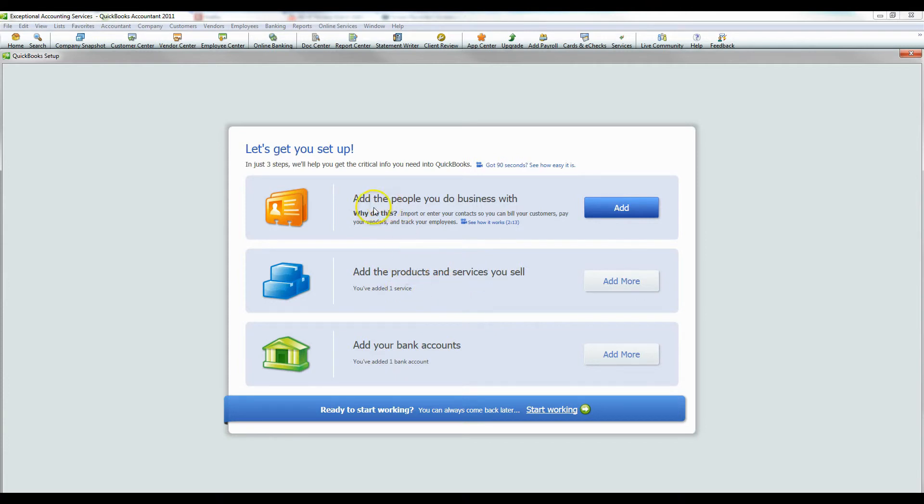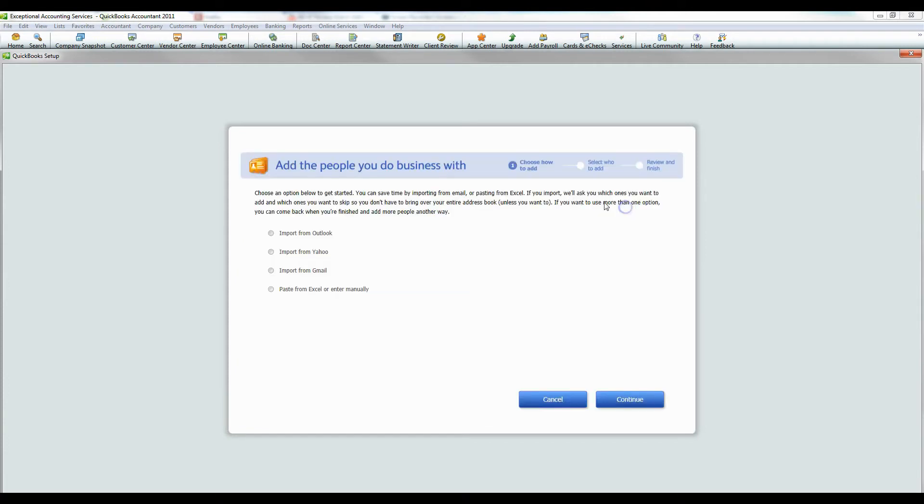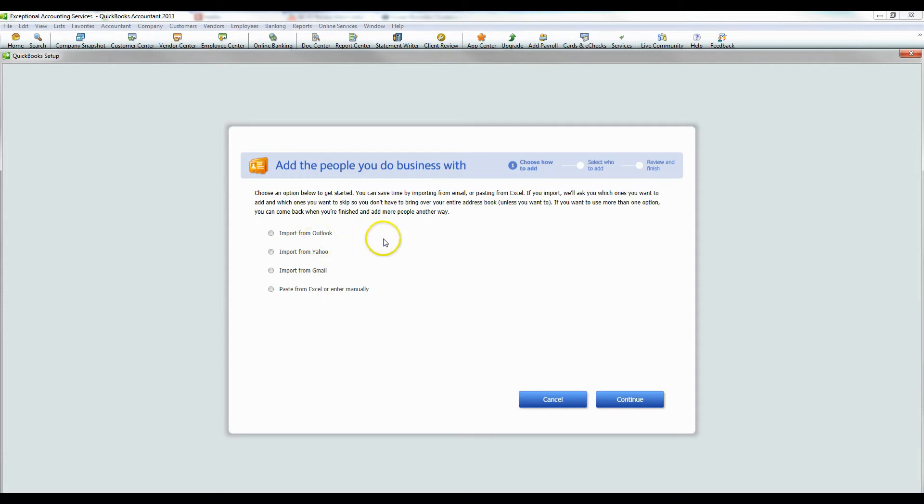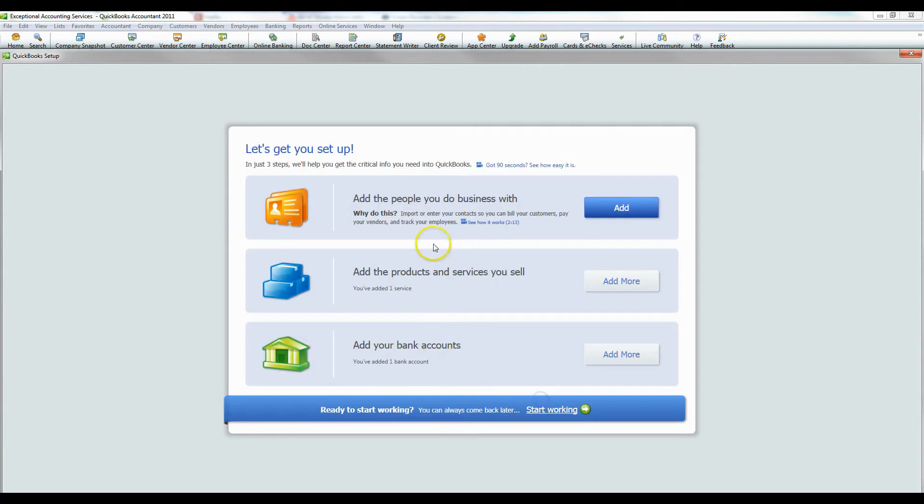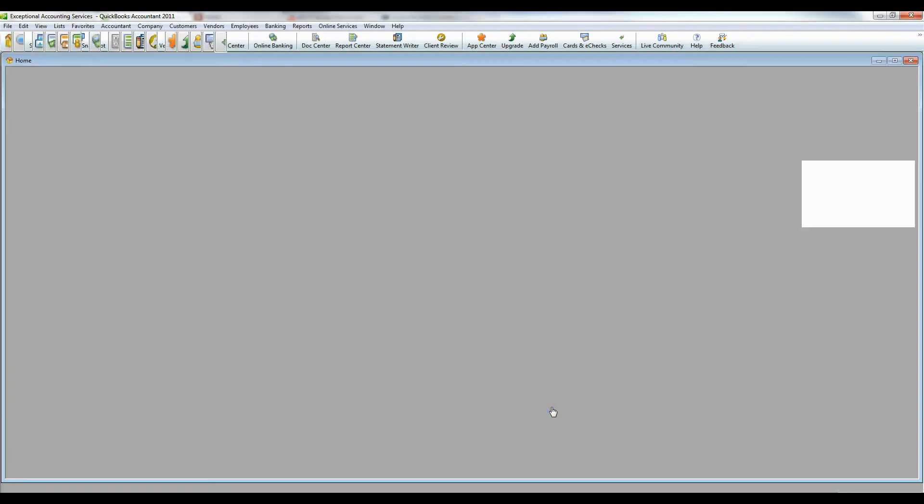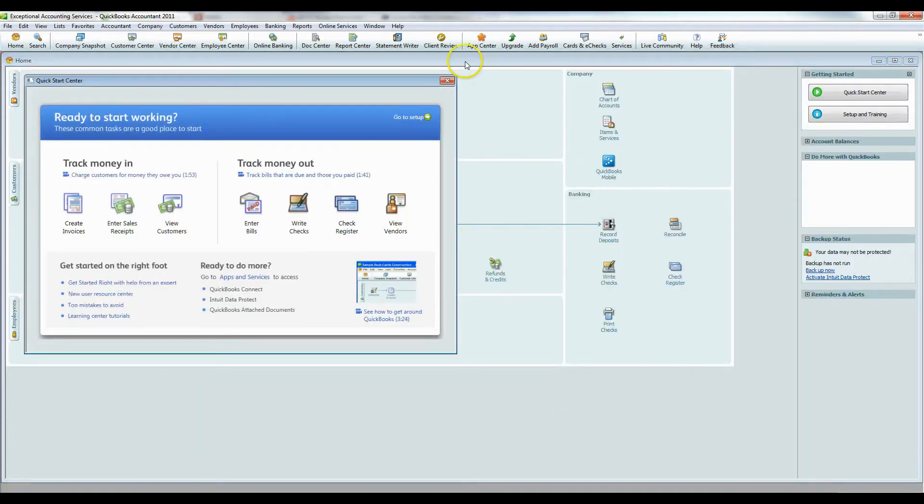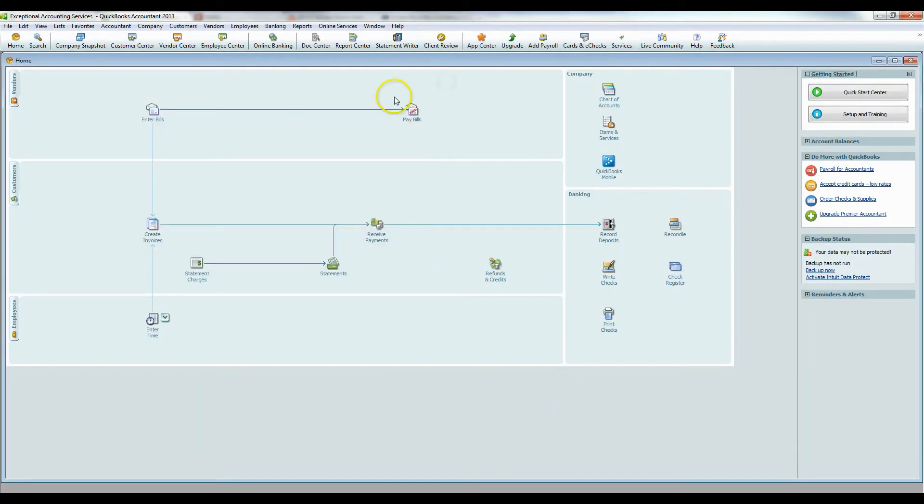So I've done a service and add the people you do business with. If you want to do this, you can import contacts from these areas. That's pretty easy. You have to put in your login information and it will do it for you. And press start working and you are in your general file.